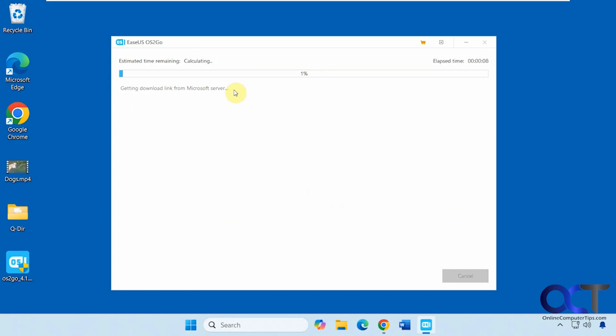Now it's going to download from the internet and then create the flash drive. I'll pause the video and be back when it's done.